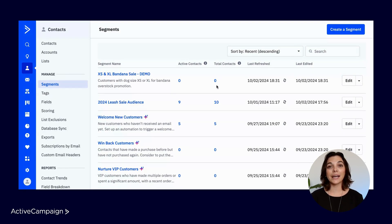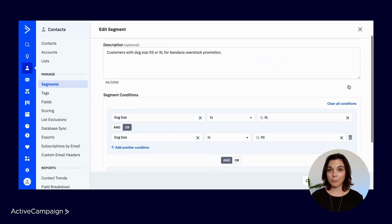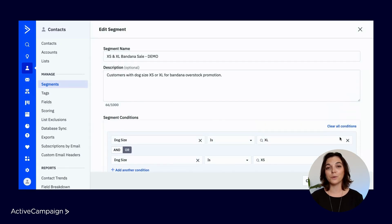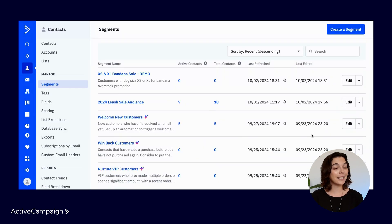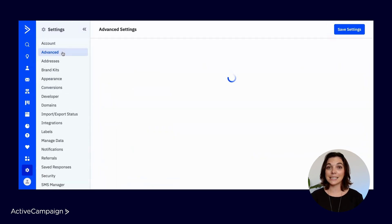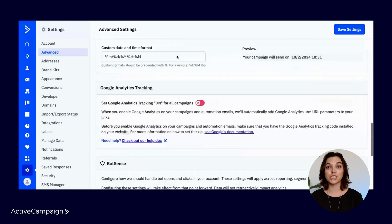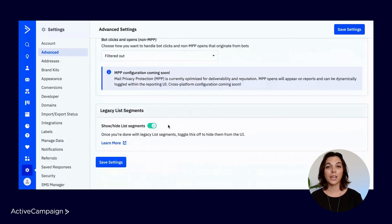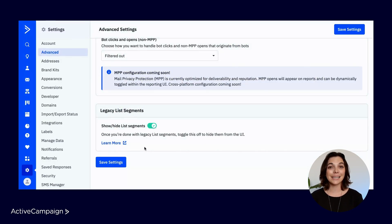It's important to note that converting does not delete the list segment. Rather, it simply copies it over to be a part of the new segment experience. You'll follow this process with all legacy list segments you want to convert. This is a great opportunity to clean up your segments as you transition into the new view. Once finished, you can head to your advanced settings to toggle off legacy list segments, which will hide them from your account moving forward.